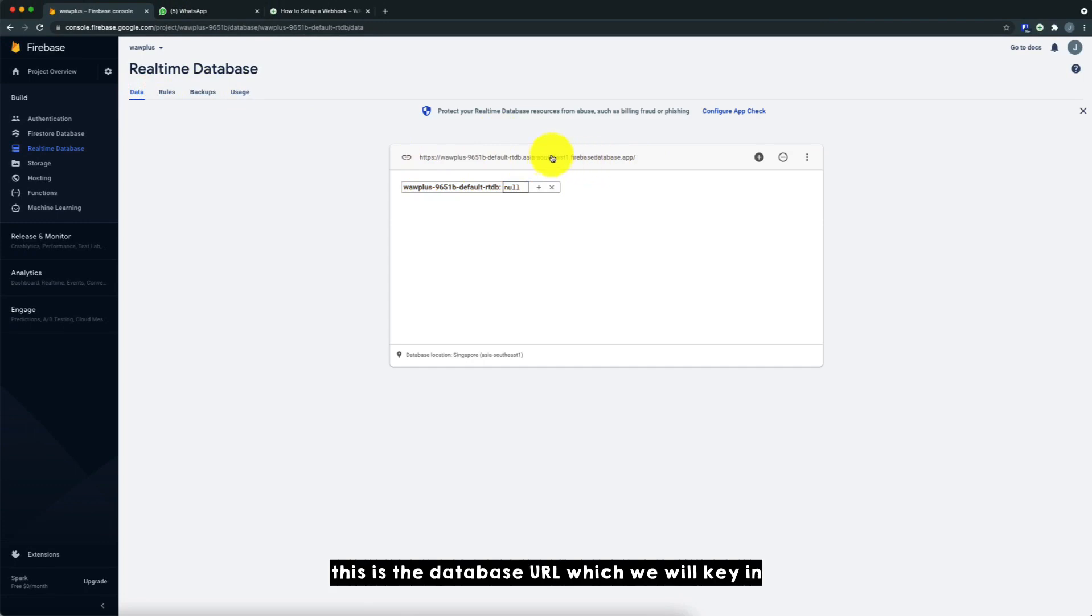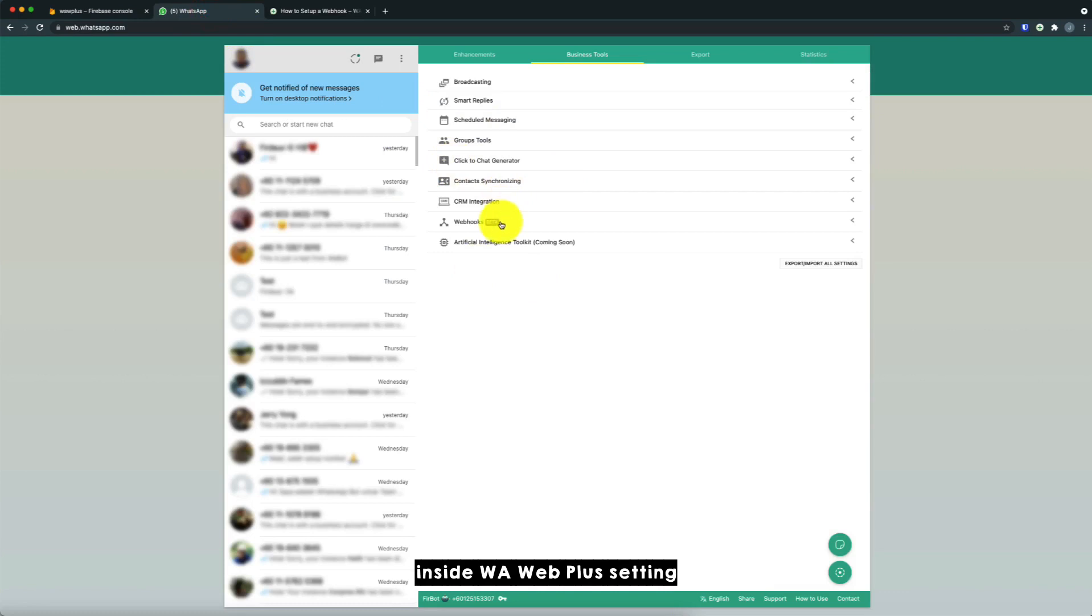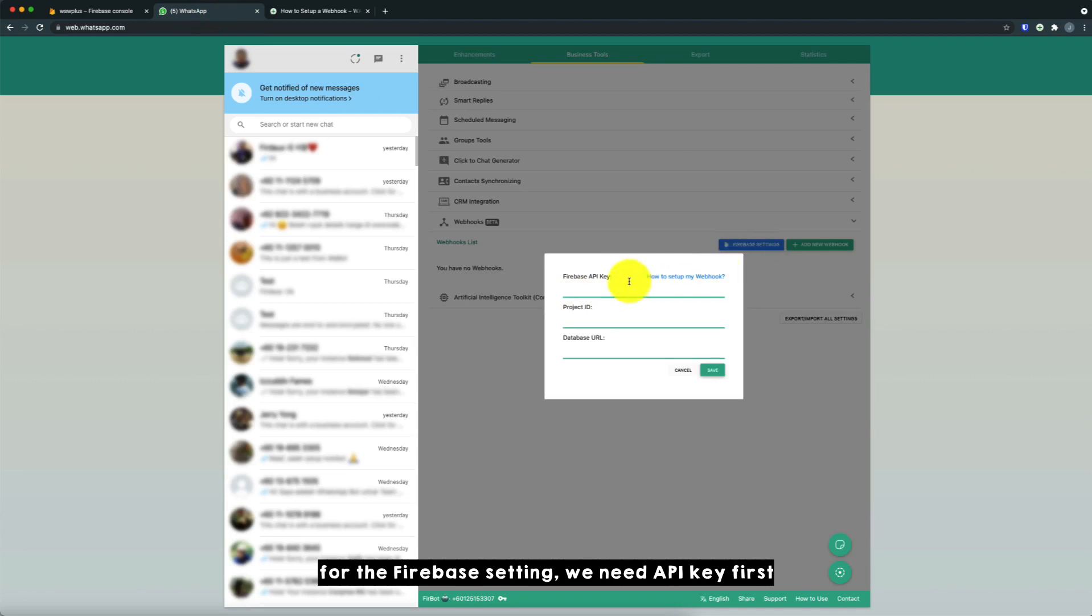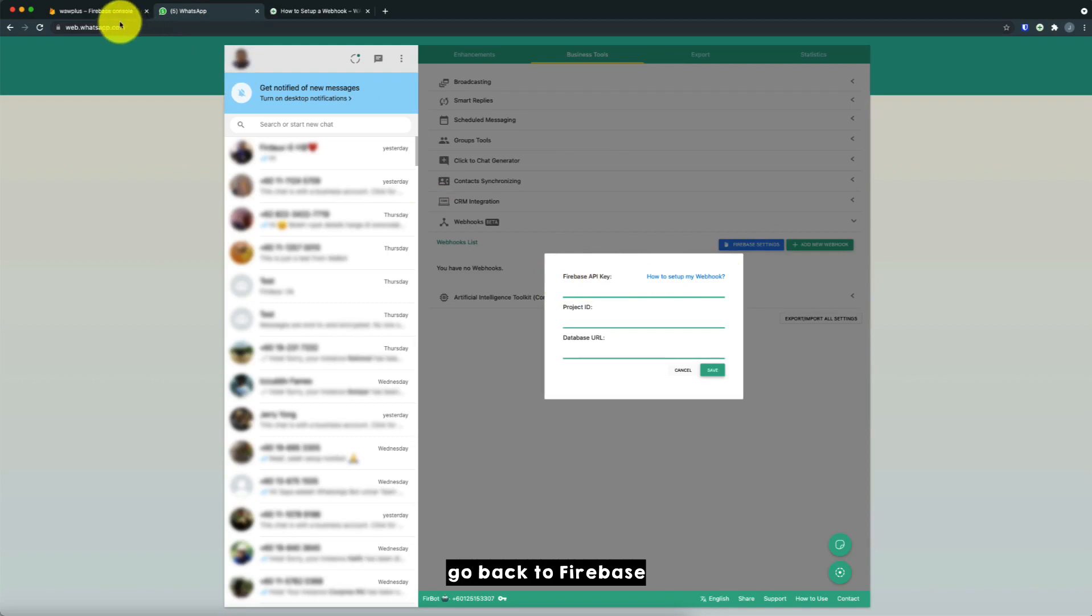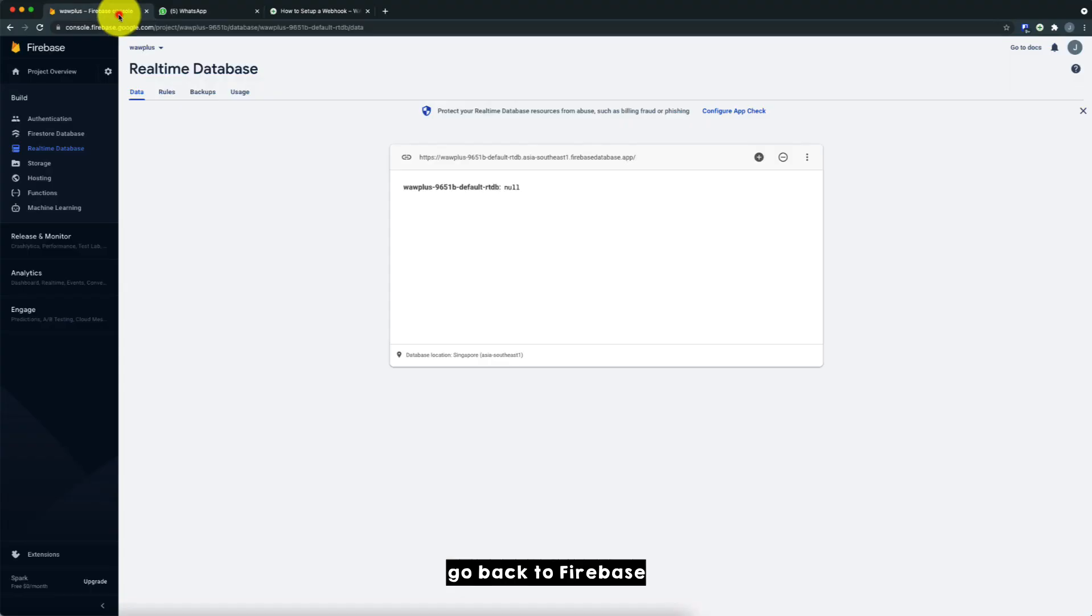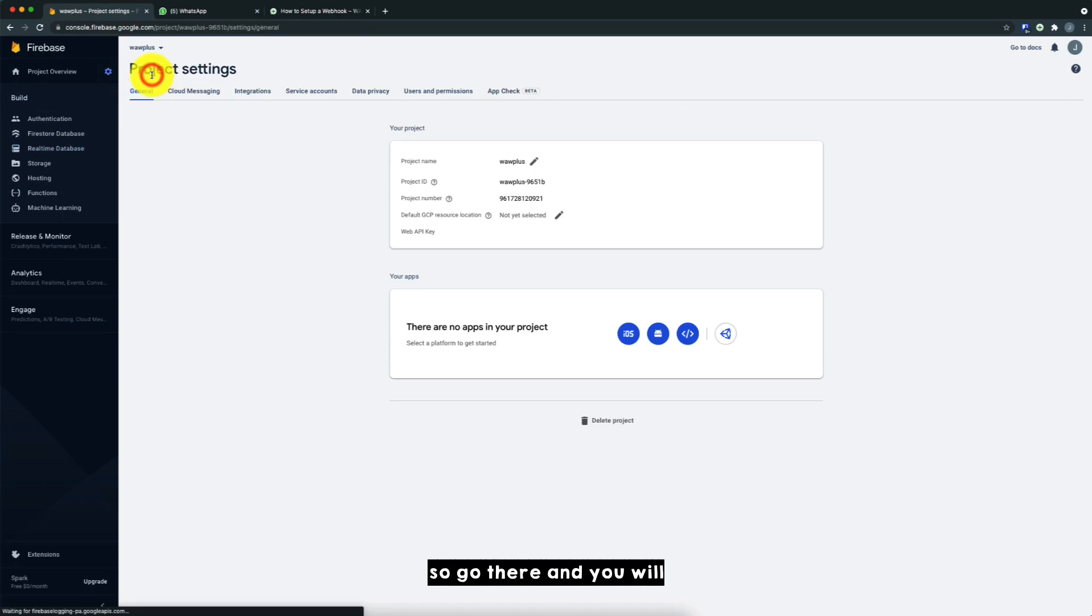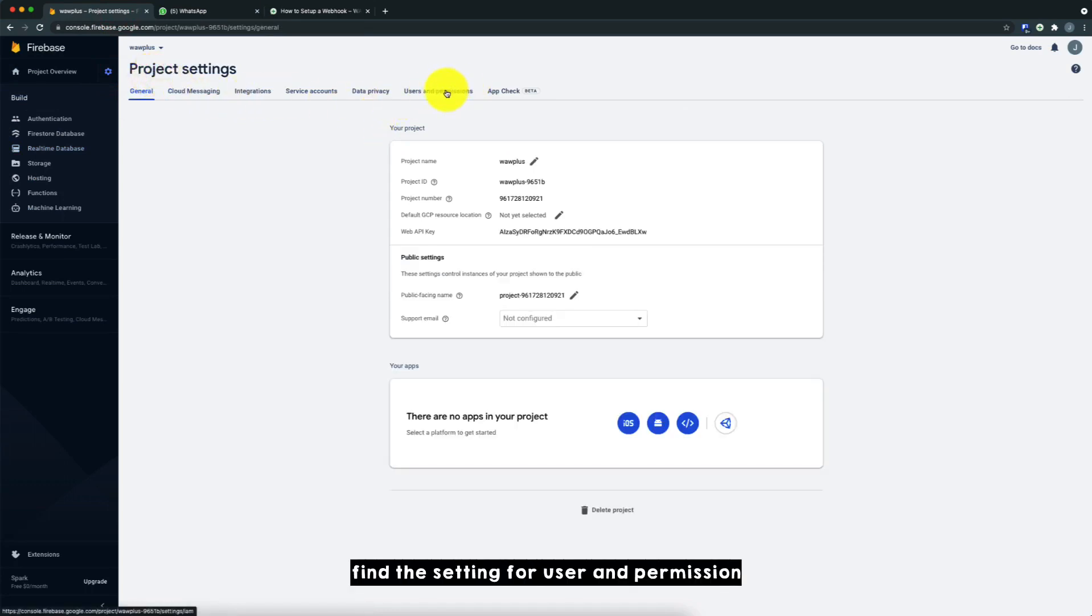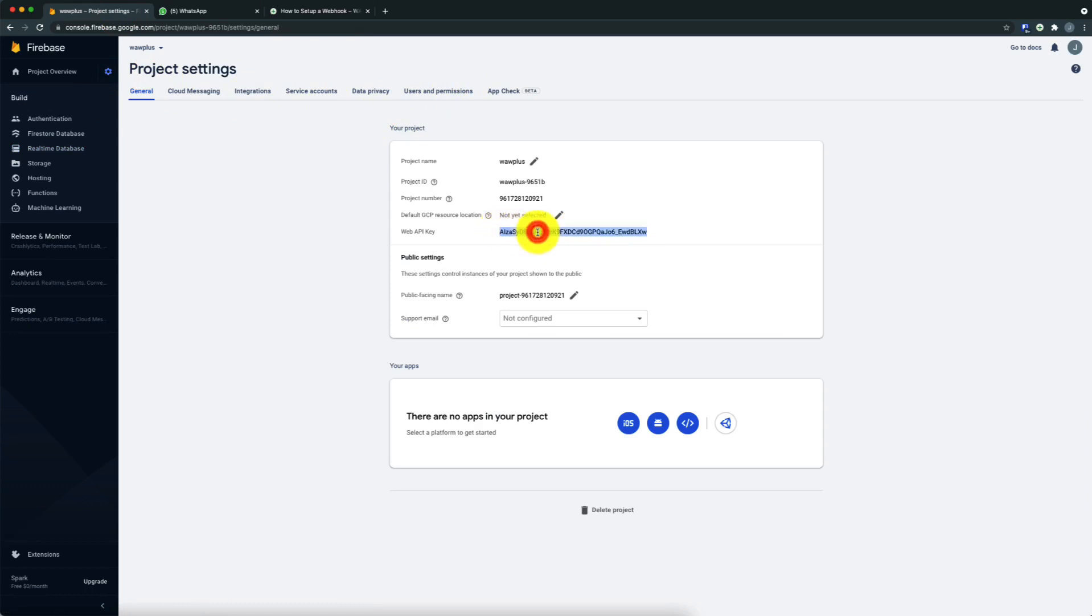Okay, so this is the database URL, which we will key in inside Warweb Plus setting, the Firebase setting. So there, we need API key first. So for the API key, go back to Firebase. Next to the project view, there's a project setting menu. So go there and you'll find the setting for user and permission. From there, you can find the web API key.